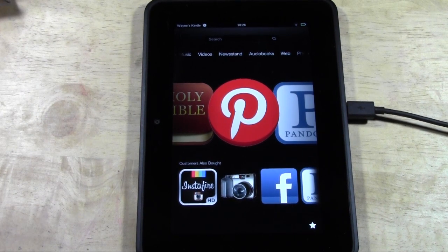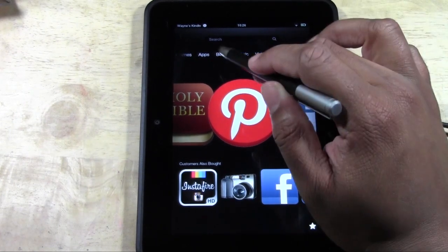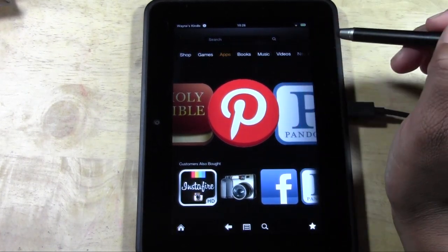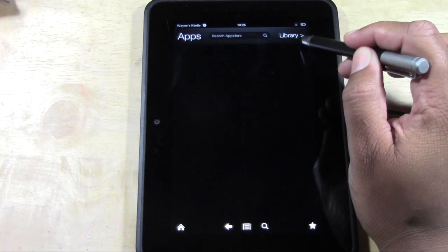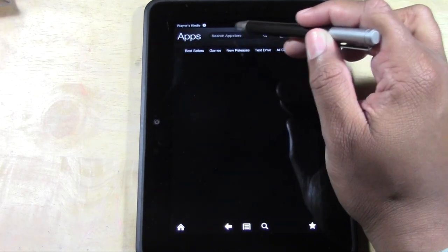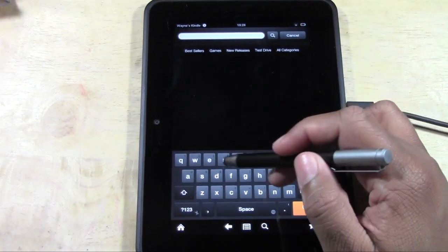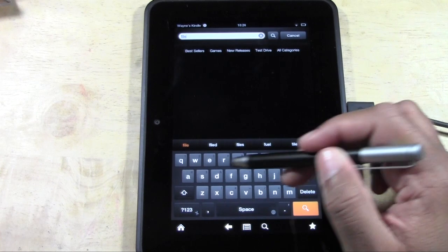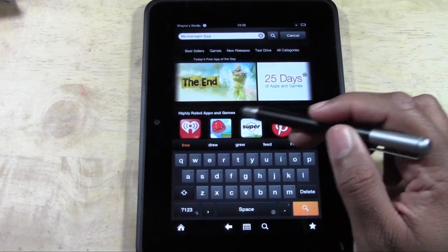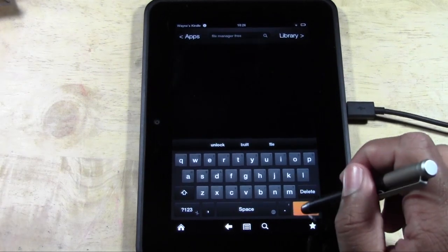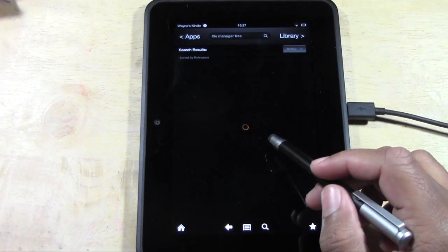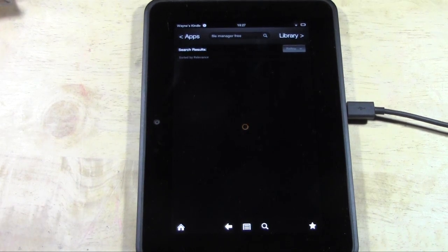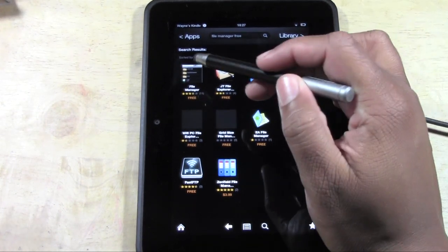What you'll need before we start is to download this app. Go to Apps, then to the Store in the upper right corner. Tap where it says 'Search App Store' and type in 'File Manager Free', then hit the magnifying glass. It should be the first option that pops up.